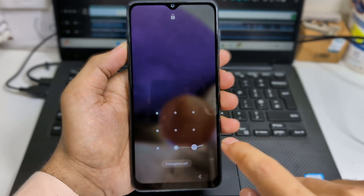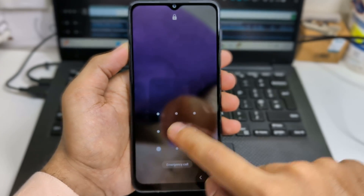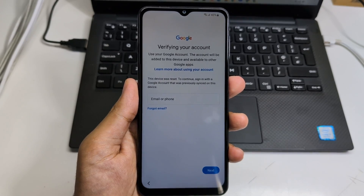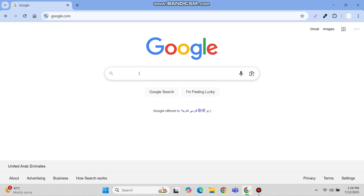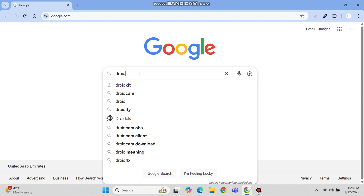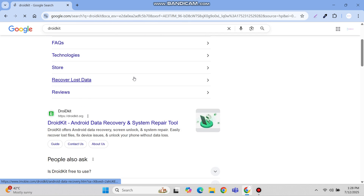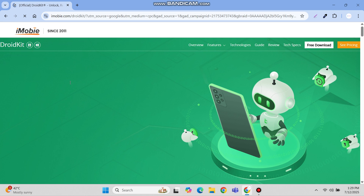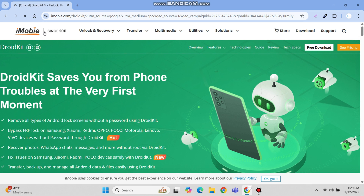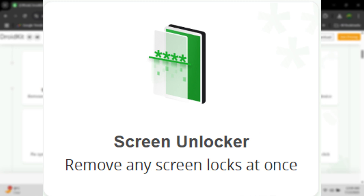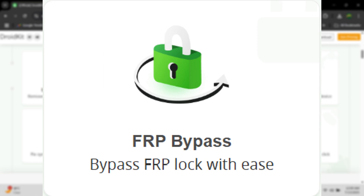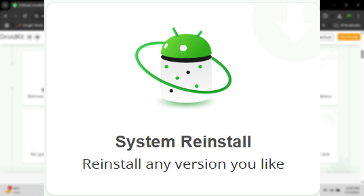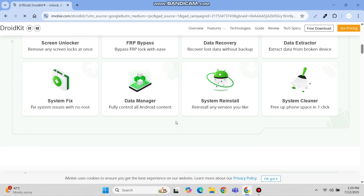Forgot your Android phone's lock screen password or stuck on Google verification after a factory reset? These issues happen to many Android users, but don't worry. Here we'll introduce DroidKit, one of the most powerful Android all-in-one tools which can help you quickly solve various Android problems. This tool can unlock screen lock, remove FRP lock, recover your data, and reinstall system software and much more.